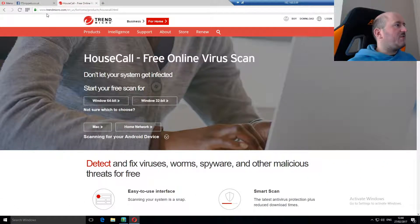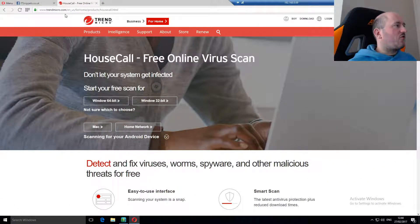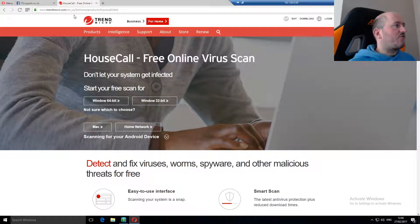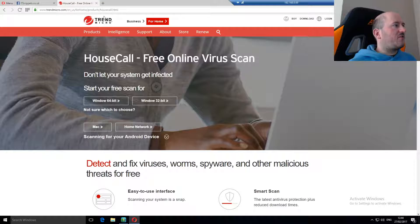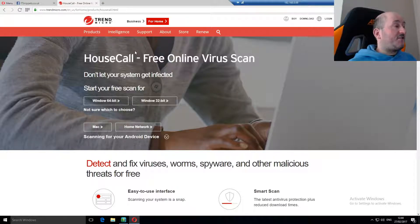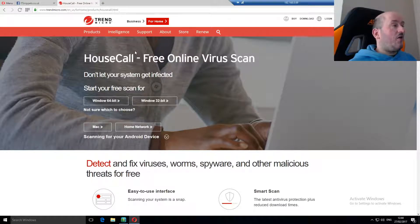Firstly you need to go to www.trendmicro.com slash en underscore us slash forhome slash products slash housecall dot html. It's actually quicker to just google housecall. Once you're there decide which one you require.